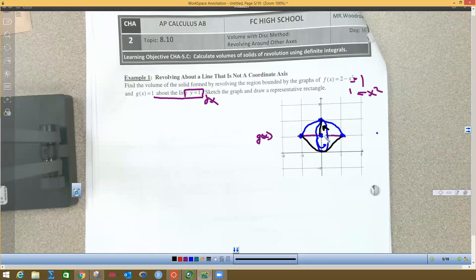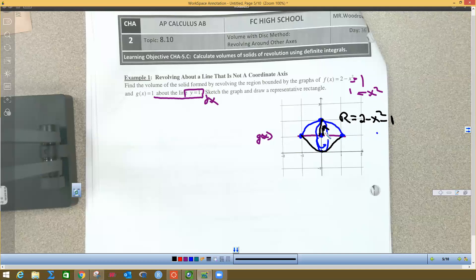The radius r is the top function minus the bottom function. The top function is f(x) = 2 - x², and the bottom is not 0 — it's 1, because we're rotating around y = 1. So r = (2 - x²) - 1 = 1 - x². That's our radius.